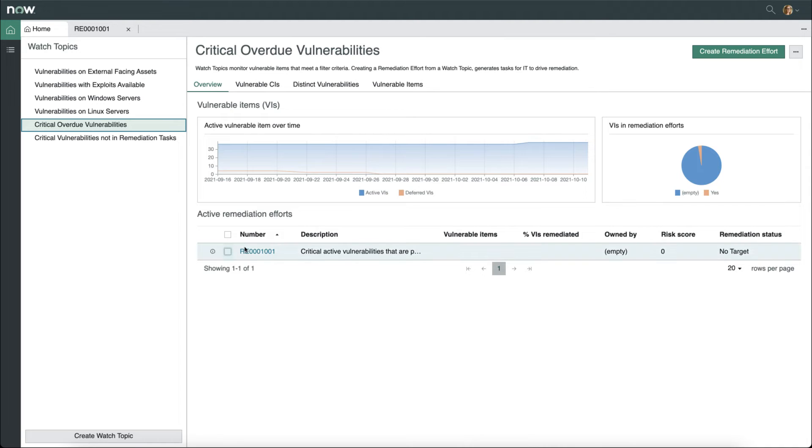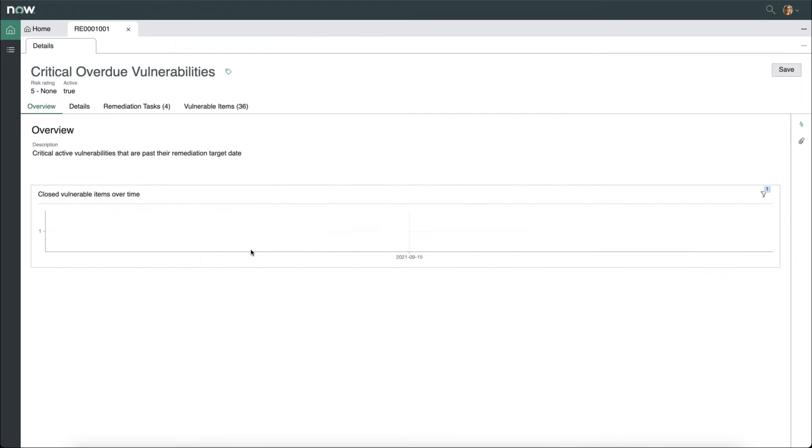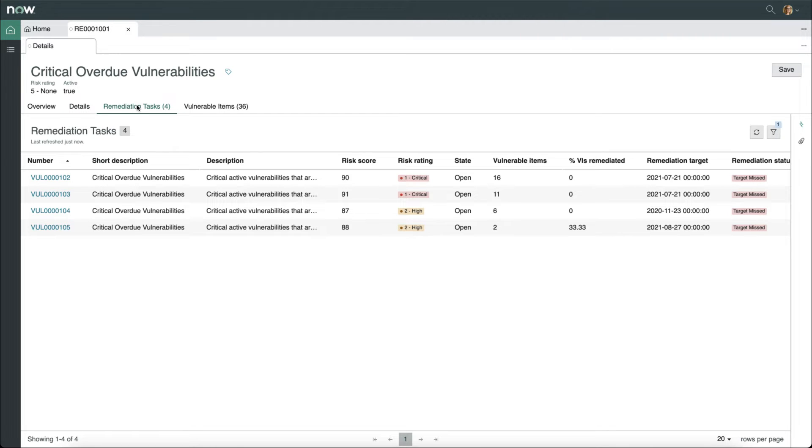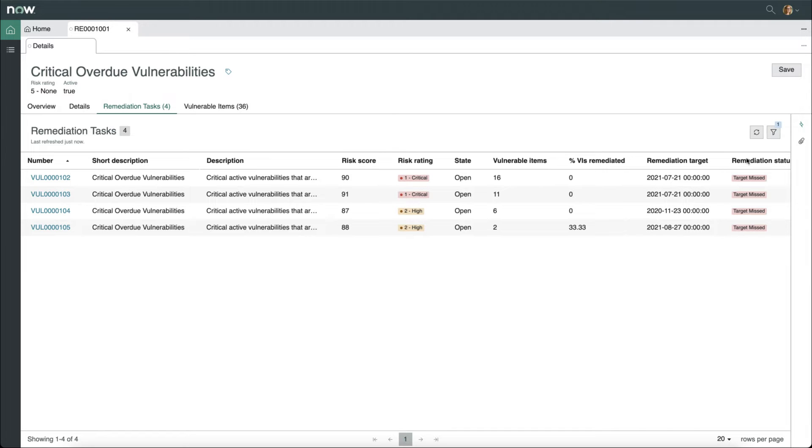Let's look at a remediation effort in progress. In this remediation effort, we can see an overview. It shows me the number of closed vulnerable items over time. It gives me details about the remediation effort, like it is currently active. It shows me who it's owned by and who is on the watch list. It will show me the remediation tasks that are currently in progress, including the status of the remediation target. In this case, they have missed the remediation target.